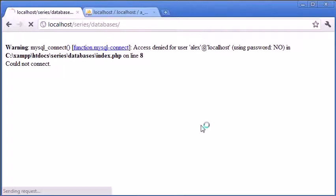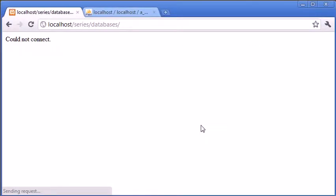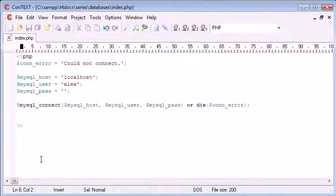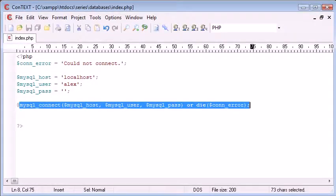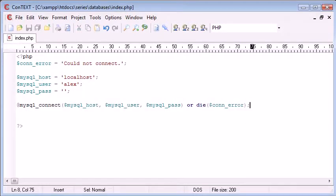Then when we refresh you can see it just shows could not connect, so the @ symbol will basically take away the default error reporting from PHP just on this line.